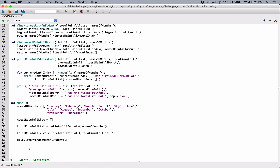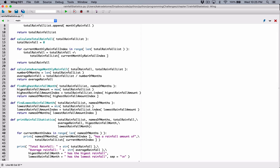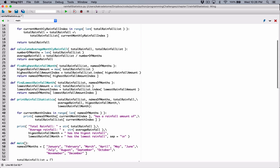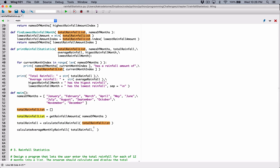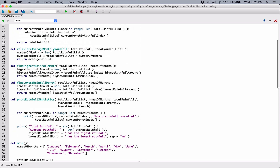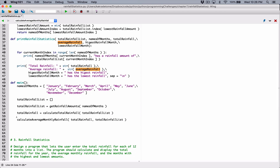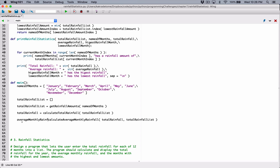So I'm going to call that function. We know that the calculate average monthly rainfall function needs, first of all, the total rainfall, which we have here. And then it also needs the total rainfall list, which we have here. So we can pass that in as well. And we know that the calculate average monthly rainfall returns the average rainfall. So if this whole statement is returning the average monthly rainfall, then let's create a variable. I'm going to call this also average monthly rainfall. This variable is going to receive whatever average rainfall that this function call is going to return.